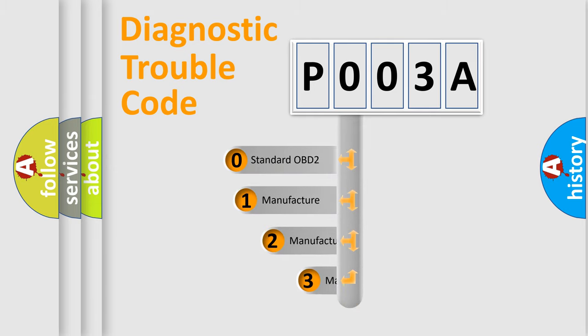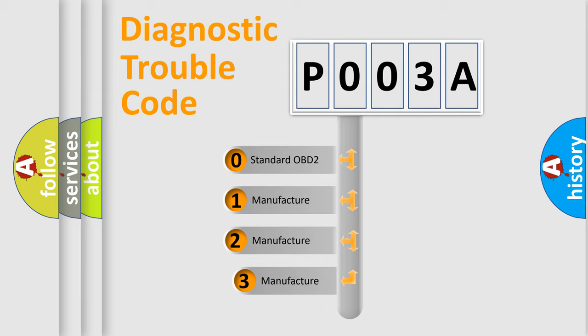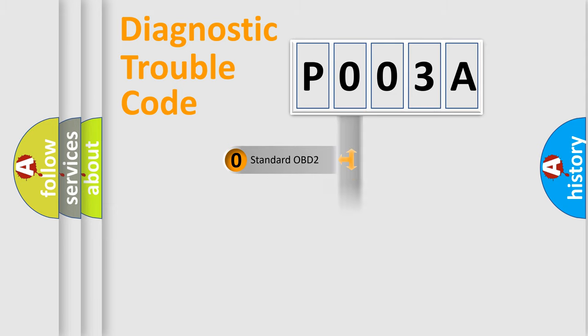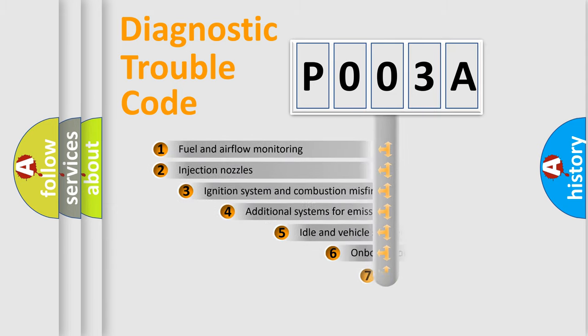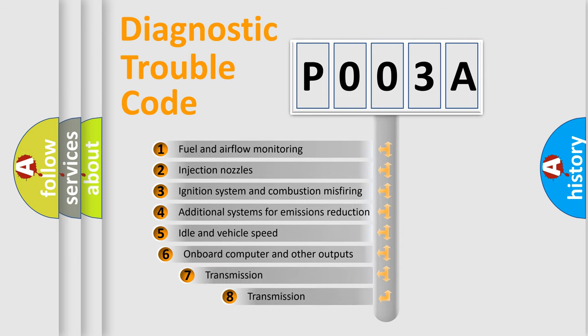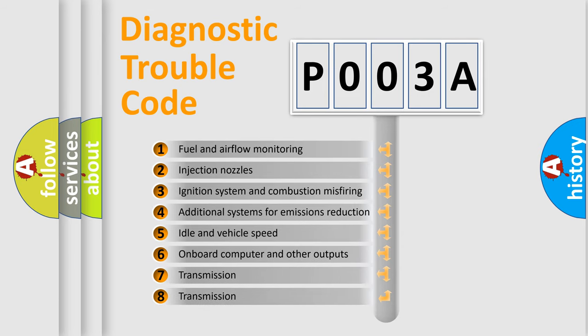If the second character is expressed as zero, it is a standardized error. In the case of numbers 1, 2, or 3, it is a more precise expression of the car-specific error. The third character specifies a subset of errors.